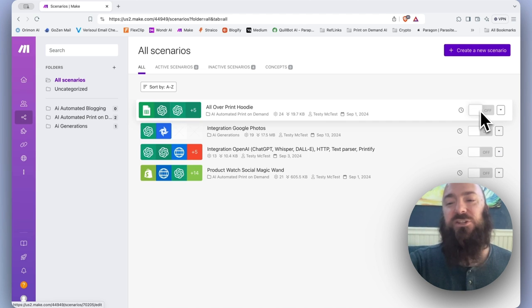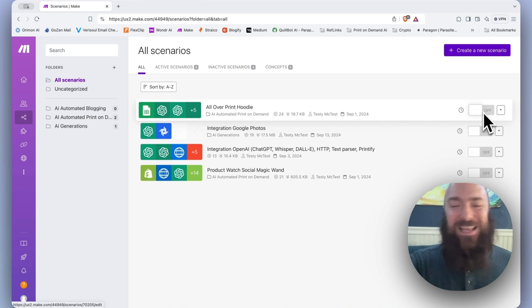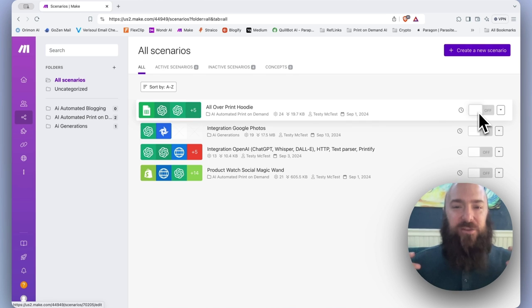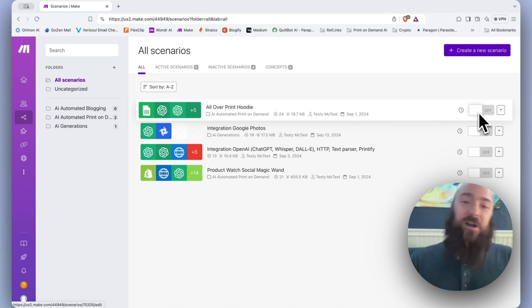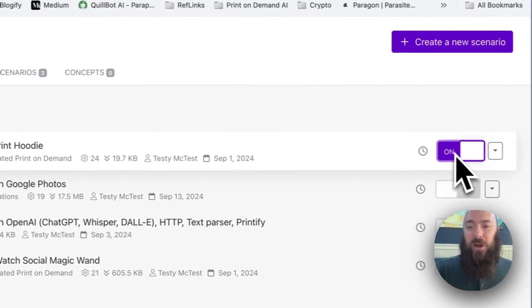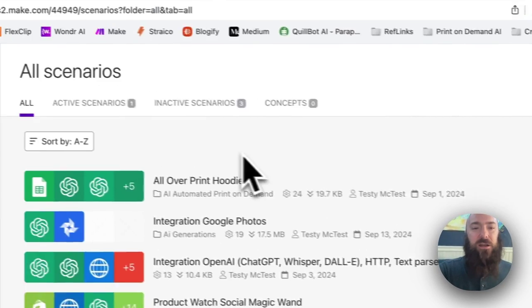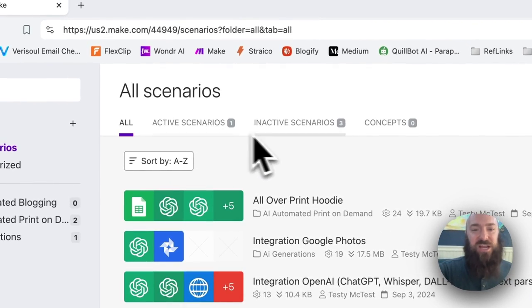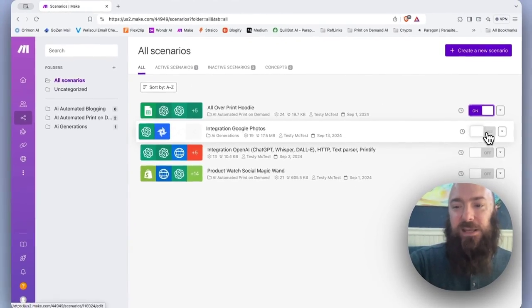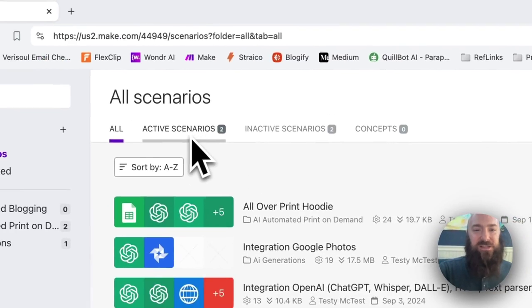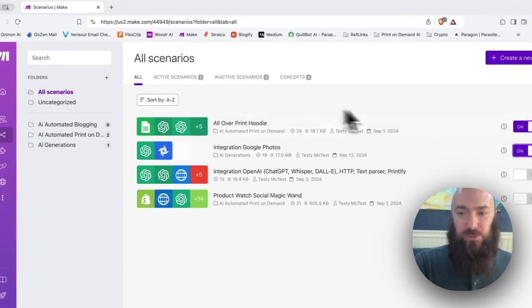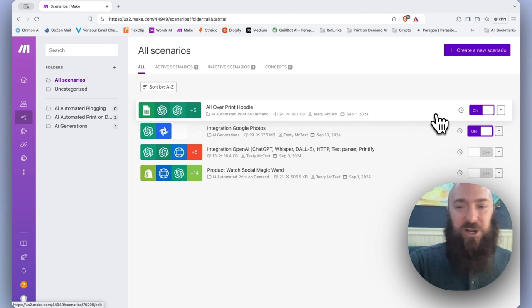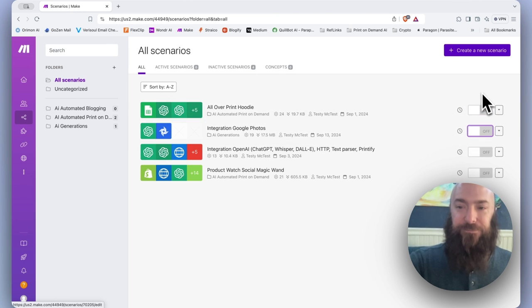Next to it, you can toggle a scenario from active to inactive status, which just means it is now either scheduled in your scheduler or it is not. Notice when I select on, my active scenarios is now one, inactive is now three. When I toggle another scenario, it's now two and two. So that determines whether or not your scenario is active.